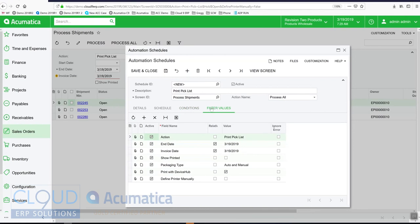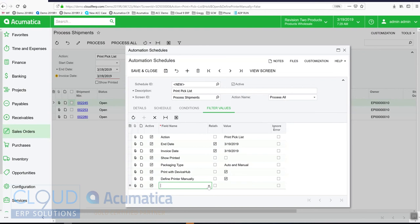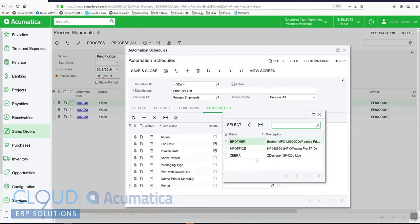Under our filter, we're going to choose define printer manually. And we'll select our printer as being this one right here.